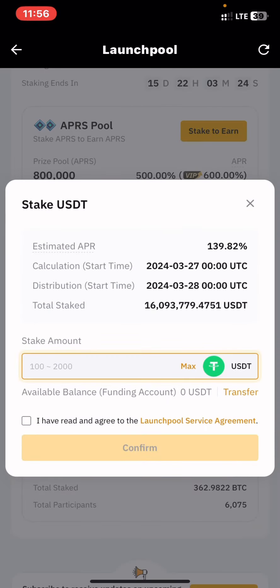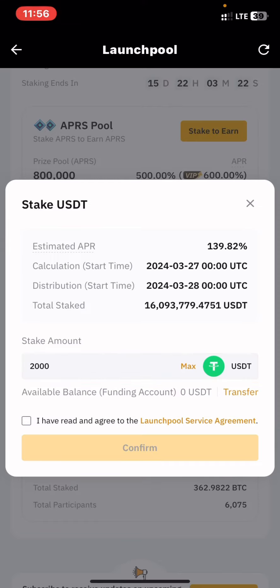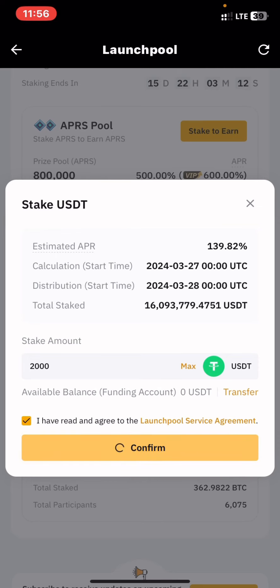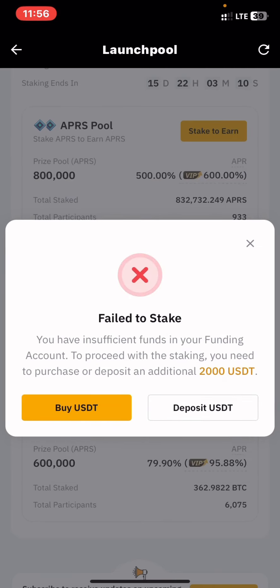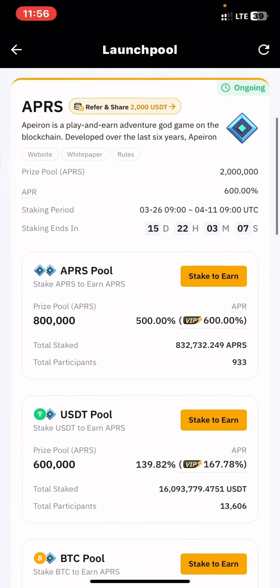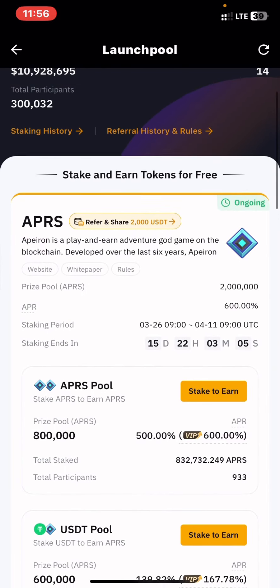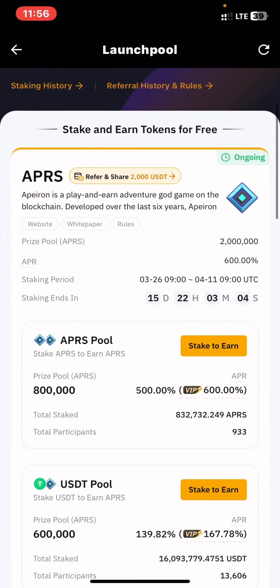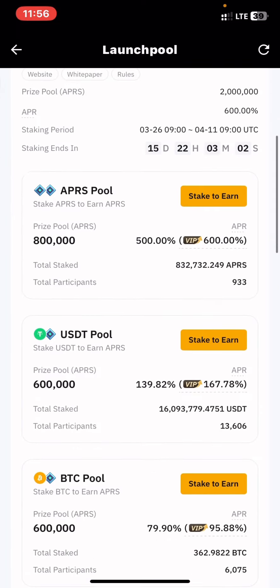If you want to stake USDT, just press stake, and you will be asked to enter the minimum amount you want to stake. Press confirm. If you have tokens on your balance you'll be able to stake; if you don't have them, you won't be able to stake in this pool.